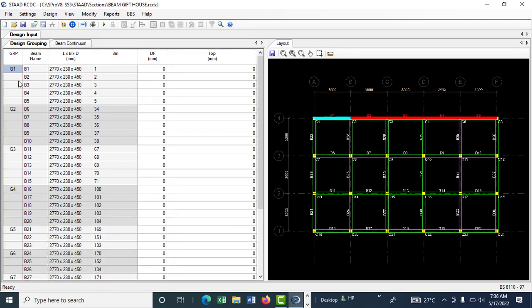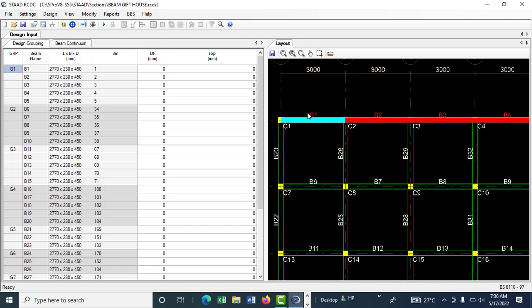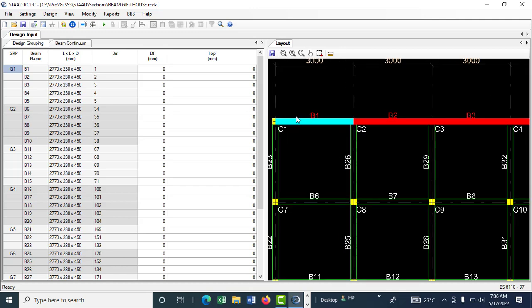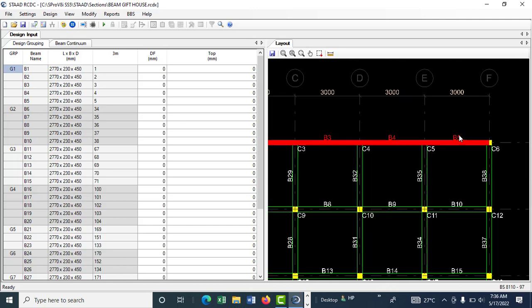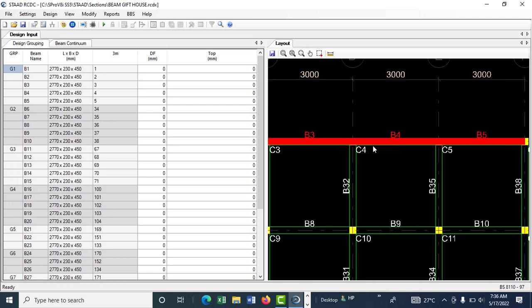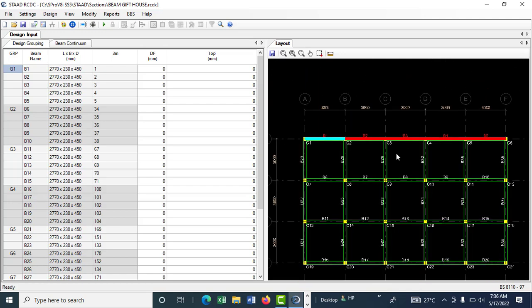These are all your beams. The interesting part is whenever you have a beam, you can see beam one, beam two, beam three, beam four, beam five, because the beam breaks at every column point.